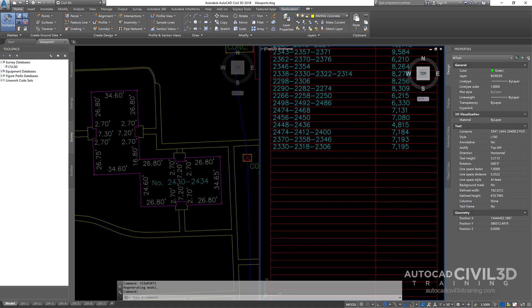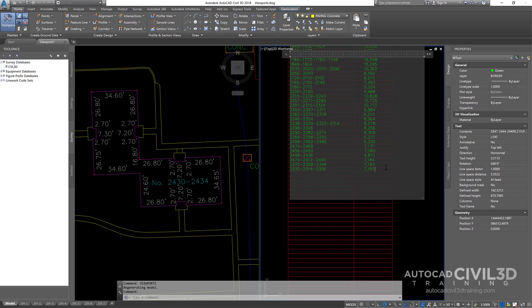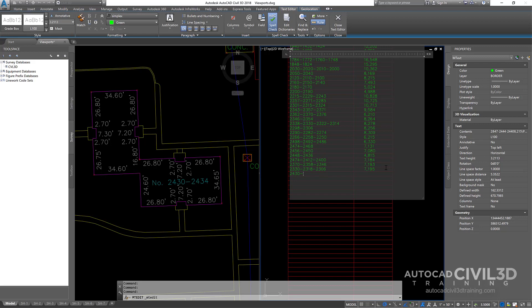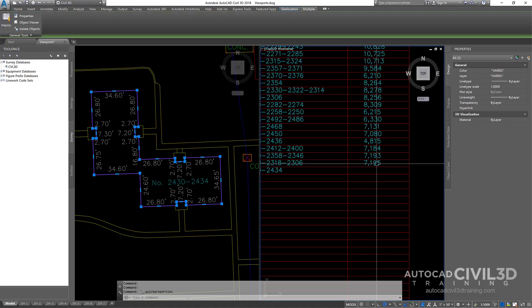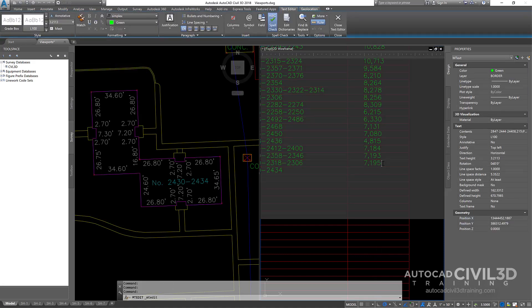I can double click in here. This is just M text right here. We'll wait for that to pop up. Hit enter, type in 2430-2434. That's our property address. Now I need to add in our square footage of the building. So I look over here in the properties. I've got an area of 4134. I'll just round that off to 4134. Double click on that to get the M text box. Add a comma in there, and we're good to go.